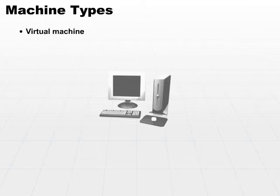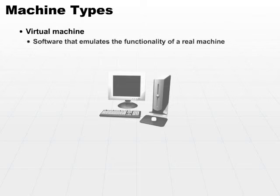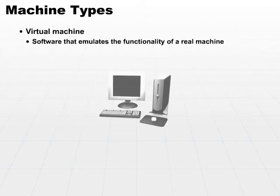It's a simulation of a machine. It is made up of software that emulates or pretends to be a real machine. So it's software that emulates the functionality of a real machine.